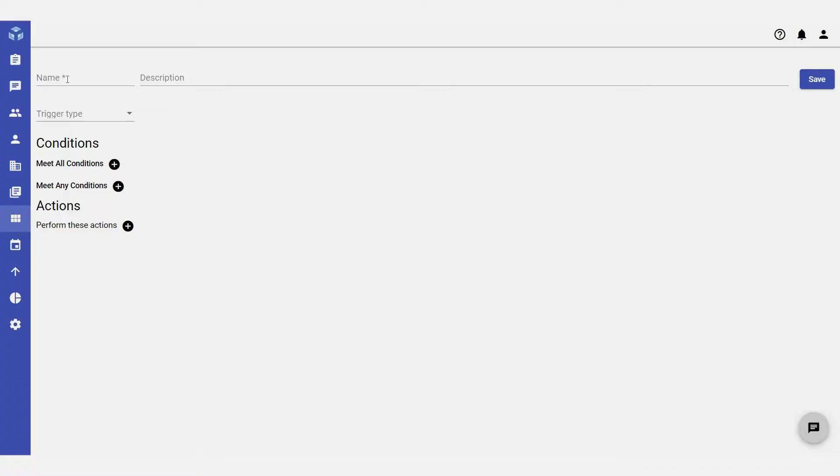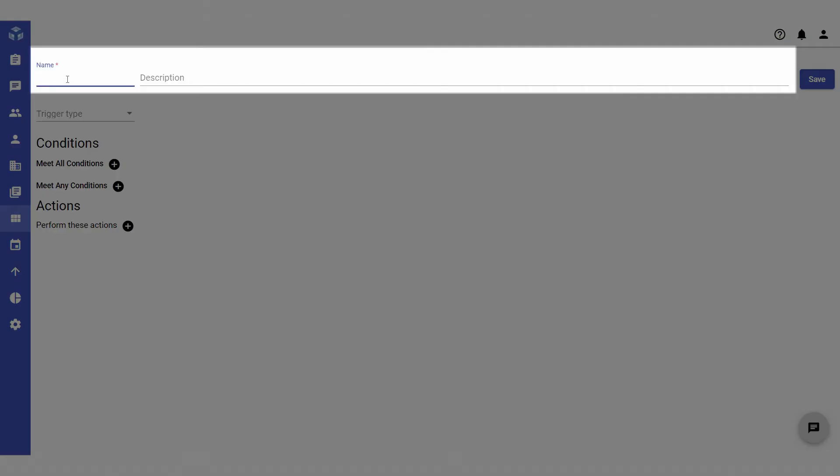First, give the trigger a name and provide a brief description to ensure that you or other admins can understand it in the future.